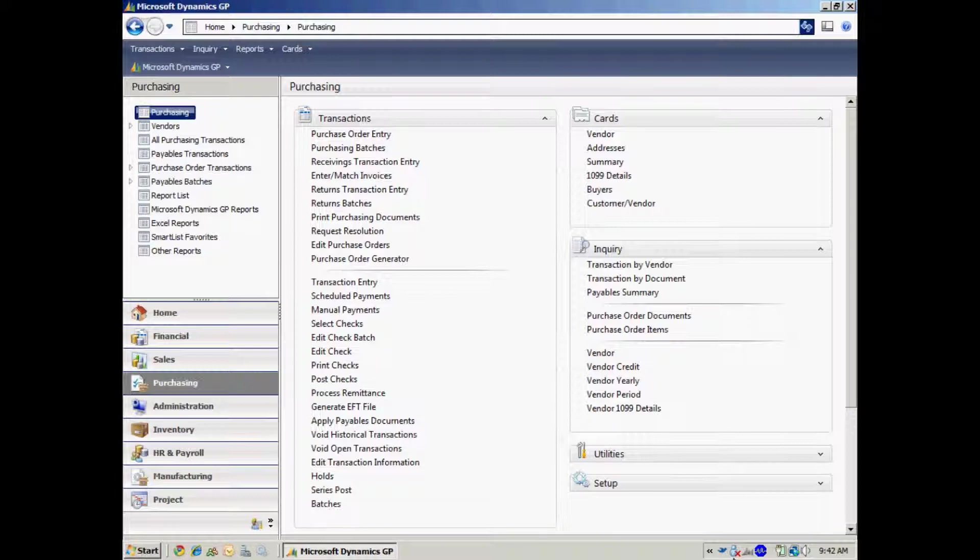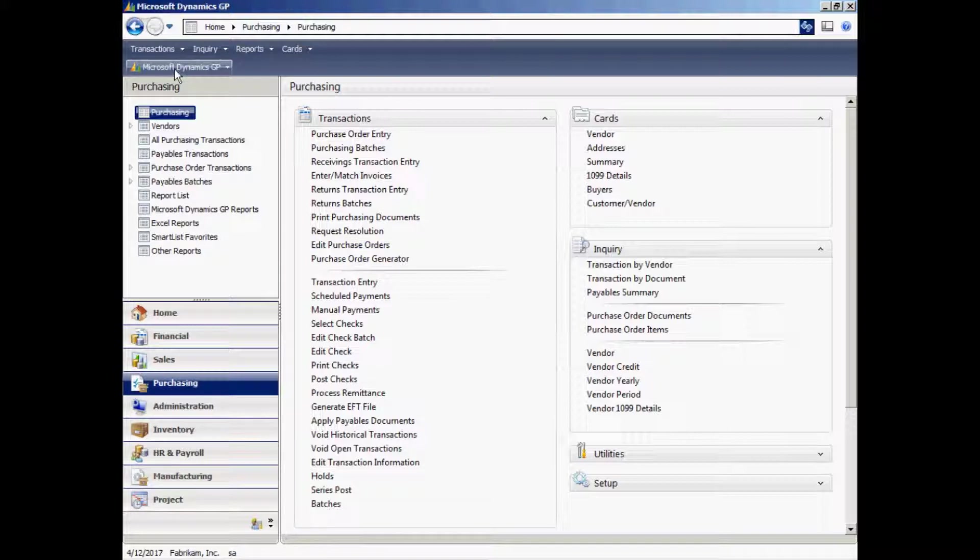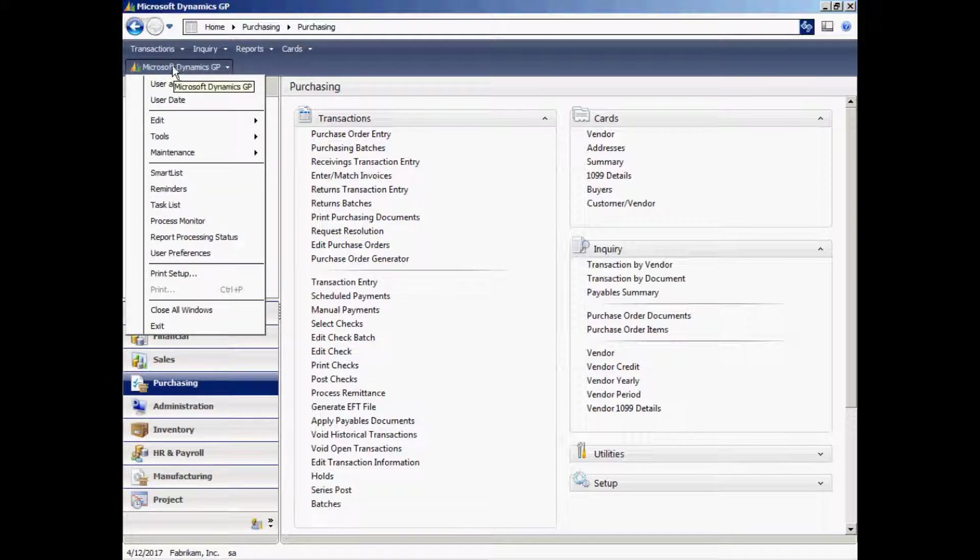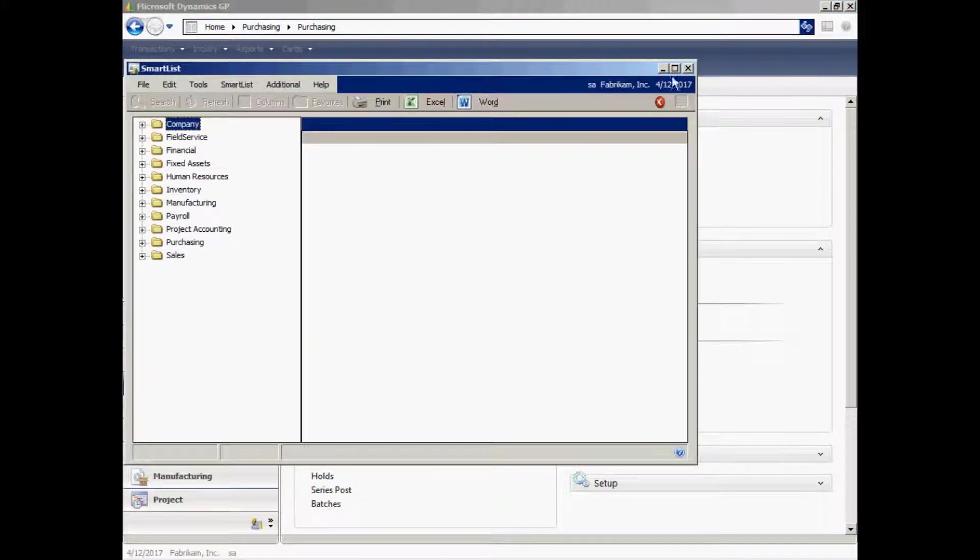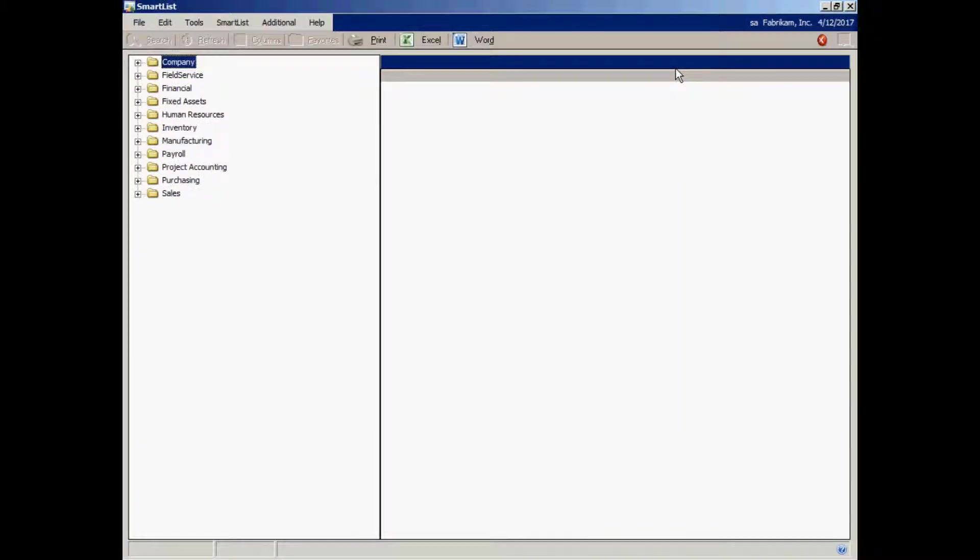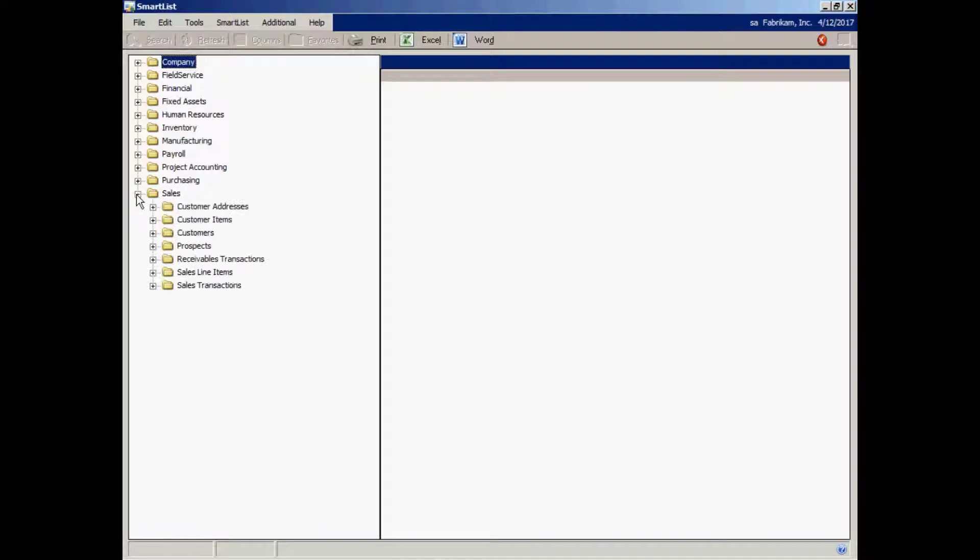Dynamics GP comes with a number of reporting tools. One of my favorites is SmartList. SmartList is really a collection of table groups that are put together to make it easy to get information out of Dynamics GP. Let's take a look at it. Here you can see the different modules within GP.